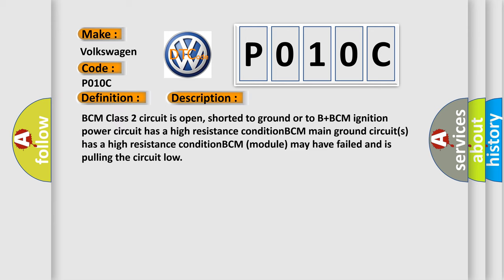BCM class 2 circuit is open, shorted to ground or to B plus. BCM ignition power circuit has a high resistance condition. BCM main ground circuits has a high resistance condition. BCM module may have failed and is pulling the circuit low.